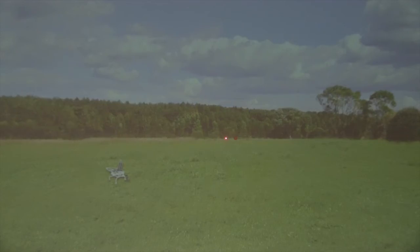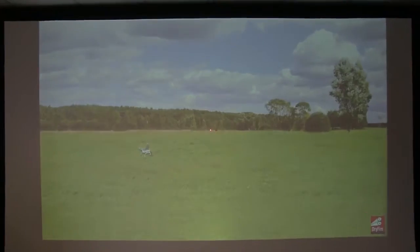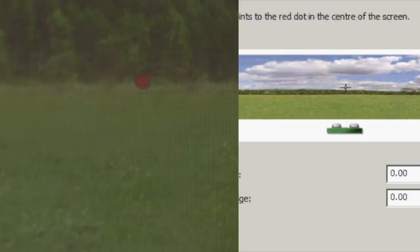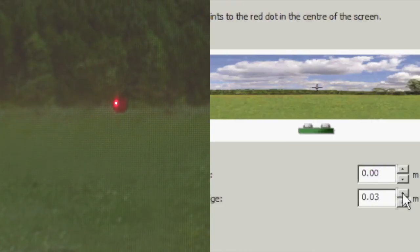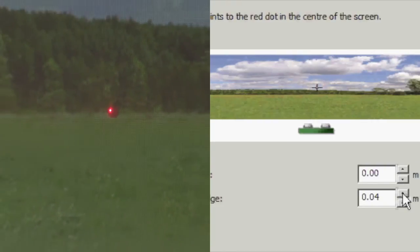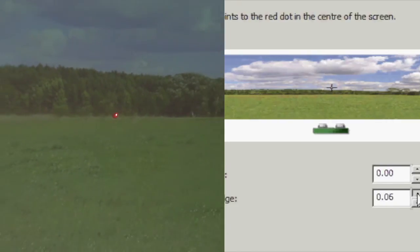The next phase is to nudge the laser using the controls on the dialog so that the laser dot is aligned with the dot on the projected window.